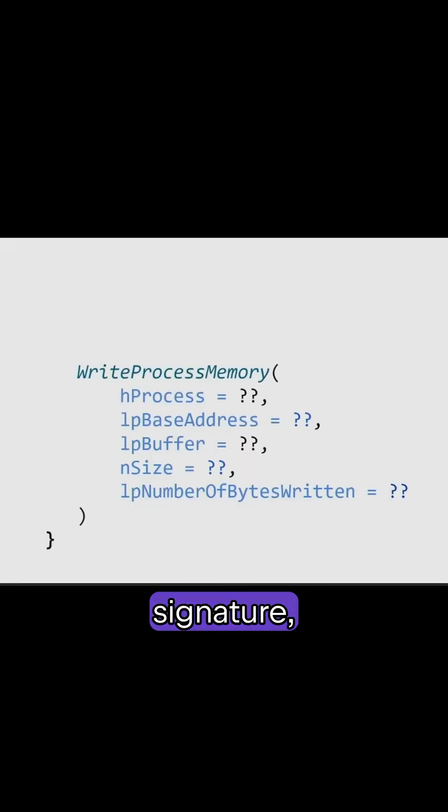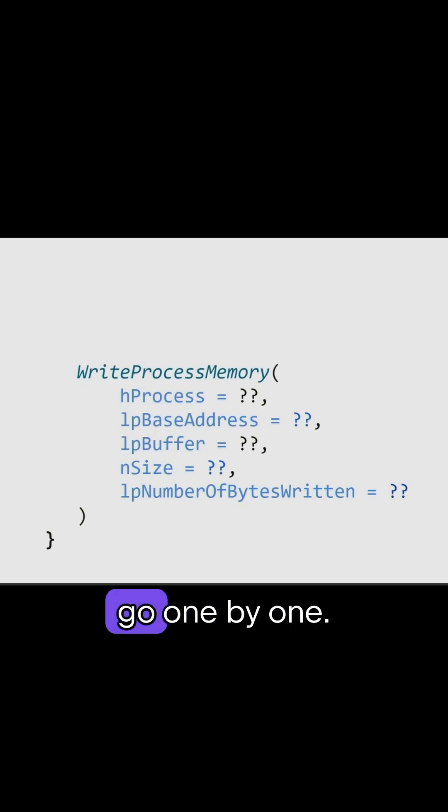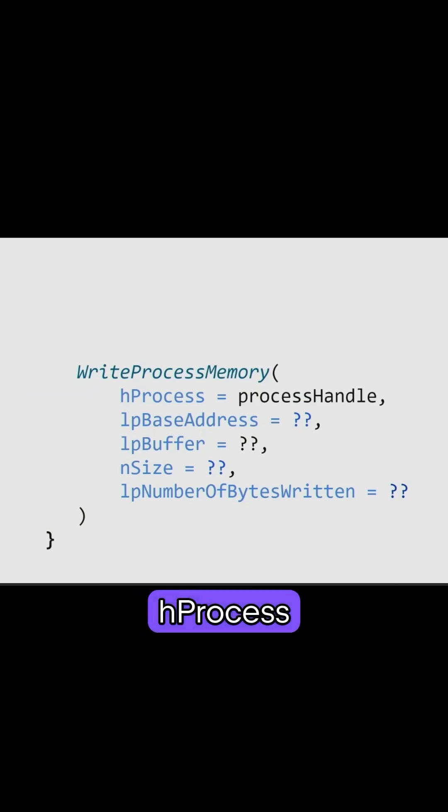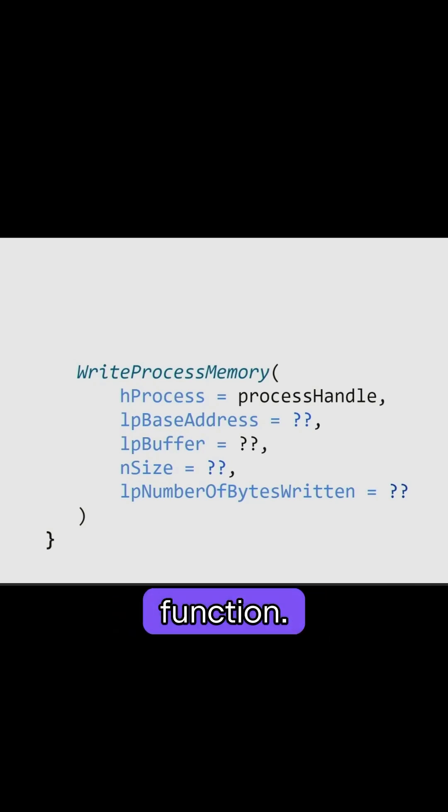So let's look at the signature. Let's look at the parameters it accepts and go one by one. First is HProcess, and we got the value for it earlier using OpenProcess function.